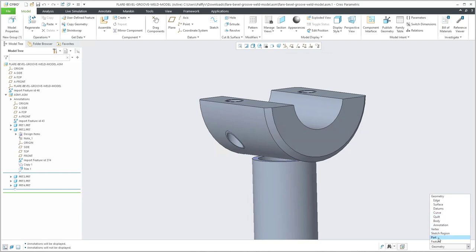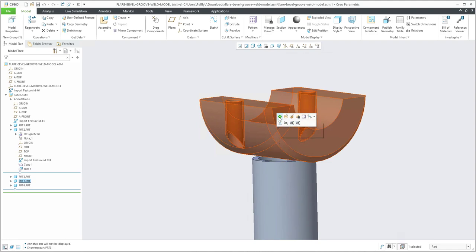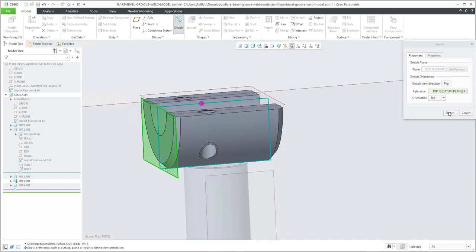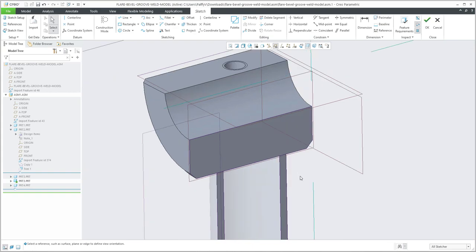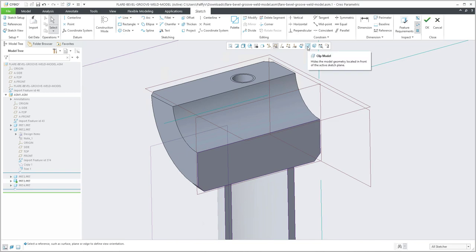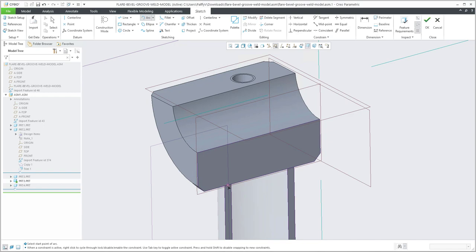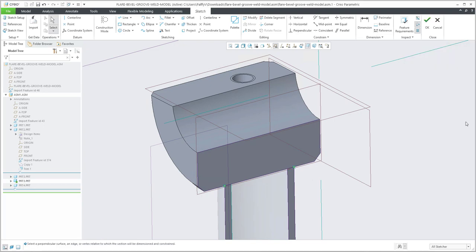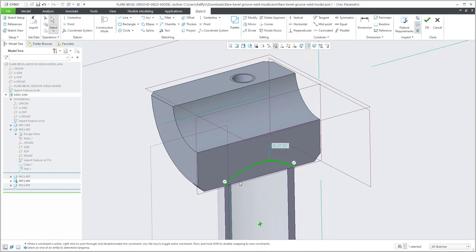I can select the part and the system will select it for me, then I activate the part. On this activated part I'd like to create a sketch where I'll create the necessary weld geometry. We will create a sketch here, and you can use the Clip Model functionality — the system will clip the model automatically. This is useful because you'd like to create an arc that is directly selected from the intersection. It's really hard to select, so references are good to use. If you use the Alt button, the system uses references, and then you can easily create the necessary curve which will be the reference for the weld.